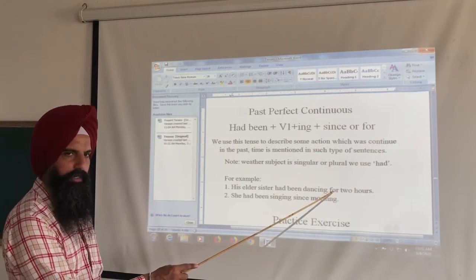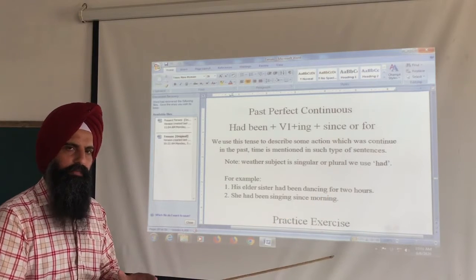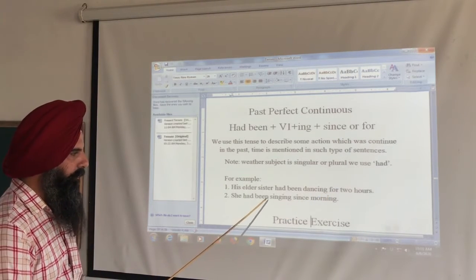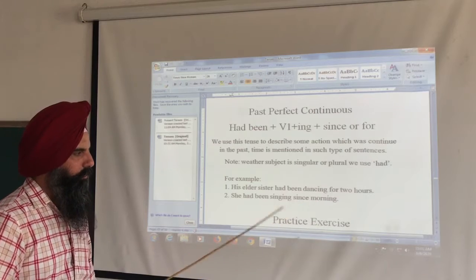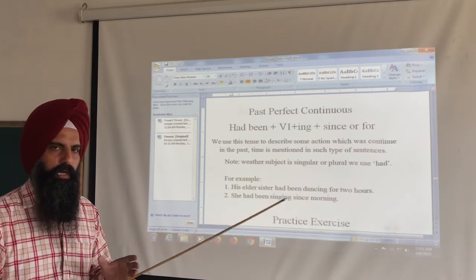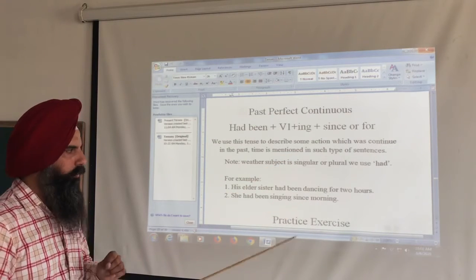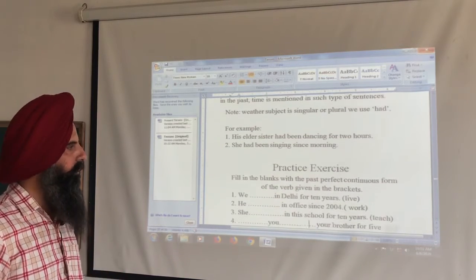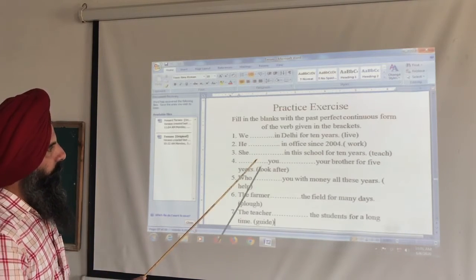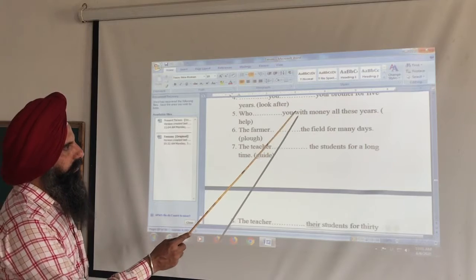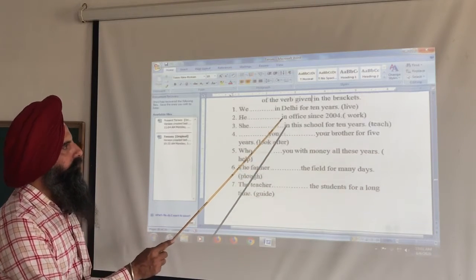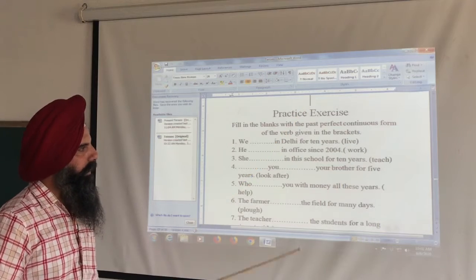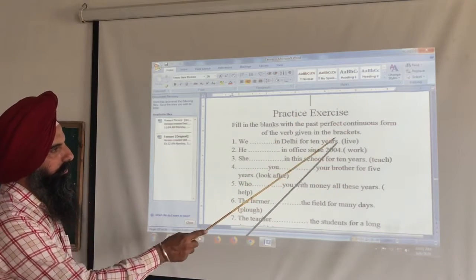Another example using 'since' — the starting point of time: 'She had been singing since morning.' Here 'since morning' indicates the starting point of time when the action began. Now let's fill in the blanks with the Past Perfect Continuous form.